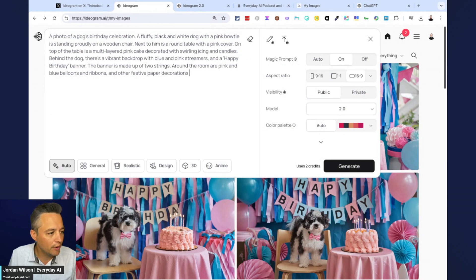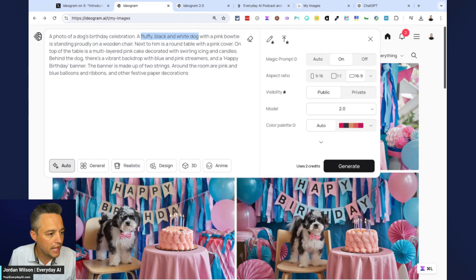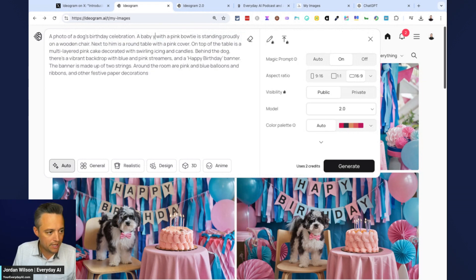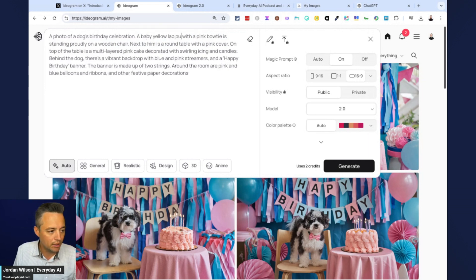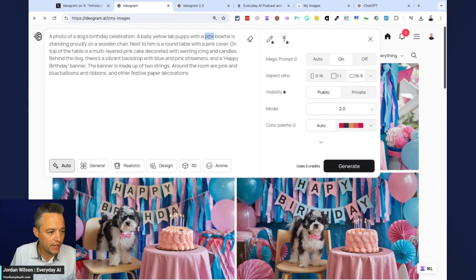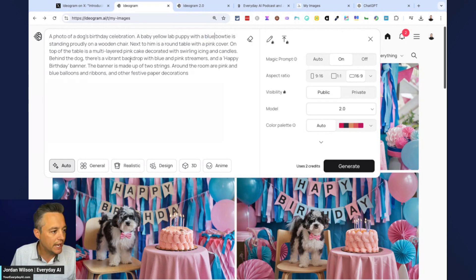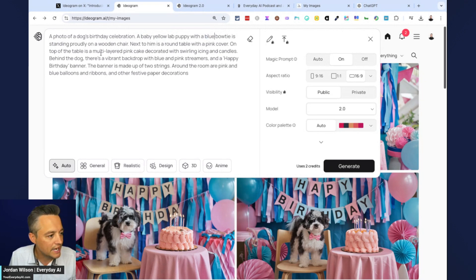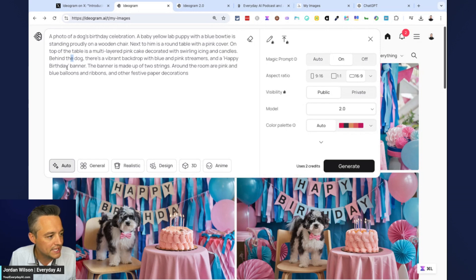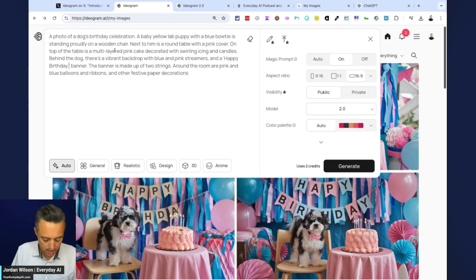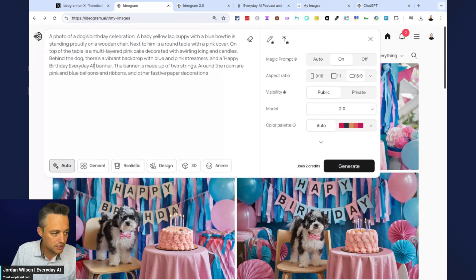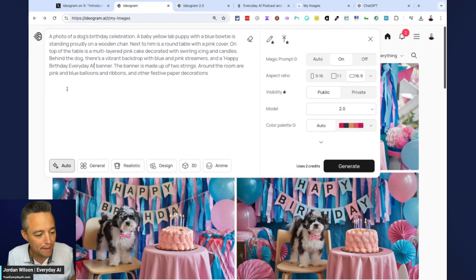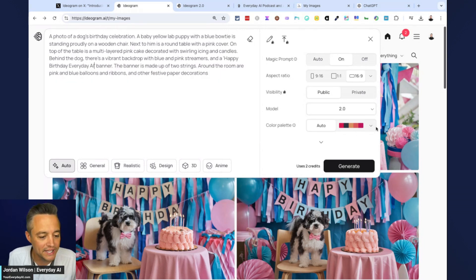Cause I don't want to have to retype this. So chat GPT is just going to... it actually didn't do a good job. Okay. So let's just, it just put a photo of Jordan's dog's birthday celebration. All right. So we're just going to retype this a little bit. So we're going to say a photo of a dog's birthday celebration, a baby yellow lab puppy. I'm going to say with a blue bow tie is standing proudly.